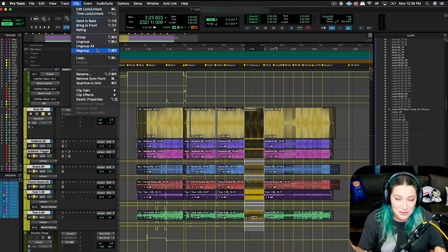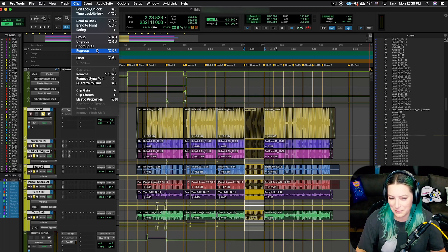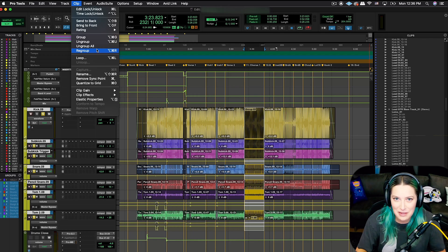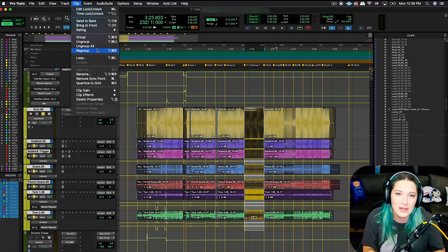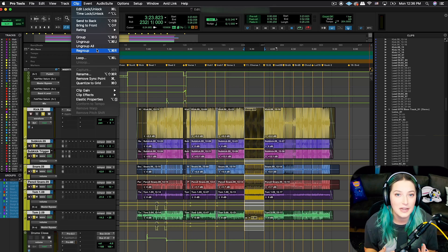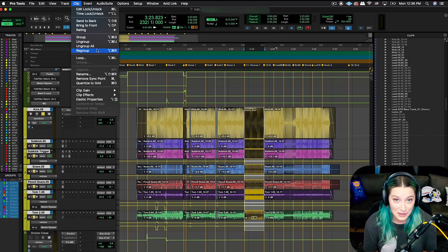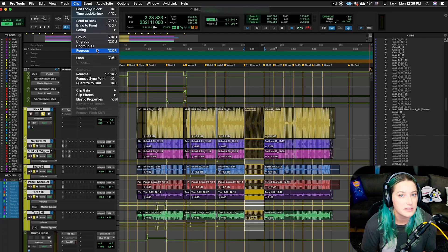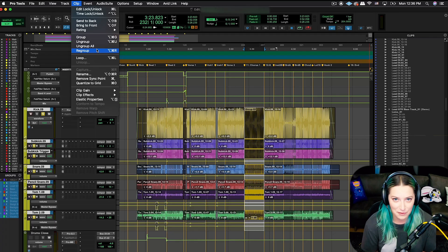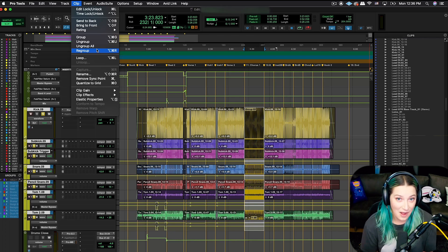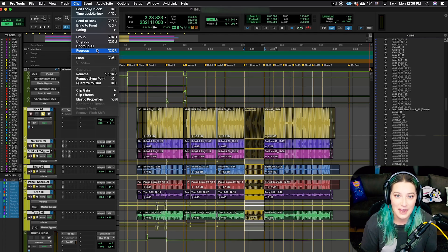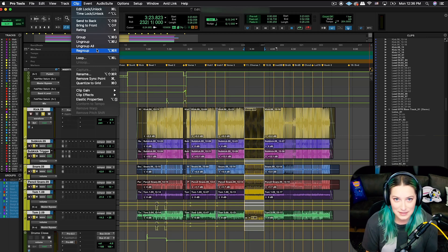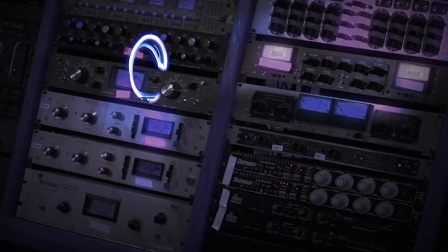So I hope someone found that helpful using clip groups in Pro Tools. Let me know what you think in the comments below, as always. And like, comment, subscribe, hit the notification bell. I would appreciate all of that stuff. And I do have a Patreon. It's patreon.com slash kato noise. My patrons get access to some additional content. The discord server is the big thing that we've been focusing on lately. And you can check that out if you feel so inclined. And other than that, I come out with new videos every single Wednesday. And thank you so much for hanging out.